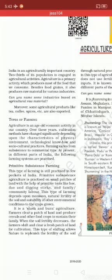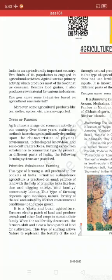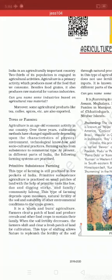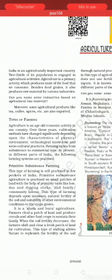Now let us talk about the types of farming. In old times and in the present time, when we talk about agriculture, we see many types of things and extra inputs used in agriculture.